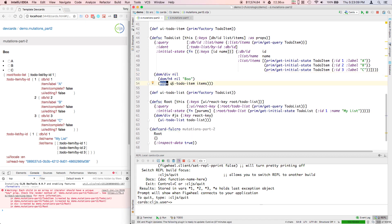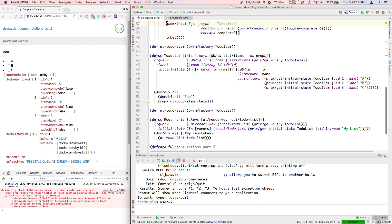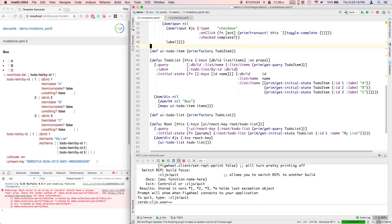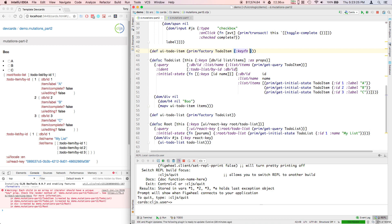As a child, if there's a collection there, the individual items in the collection have to have a key. This is really easy to fix in Fulcro. We just go to the UI to-do item factory. If we know this is going to be a to-many relation, then we for sure should have a key function.